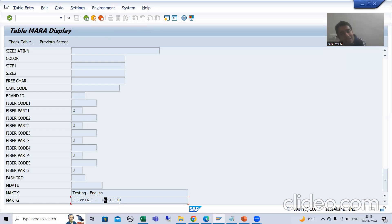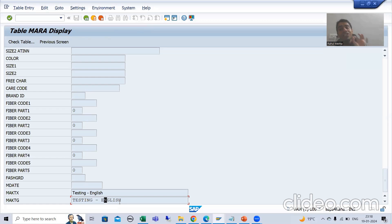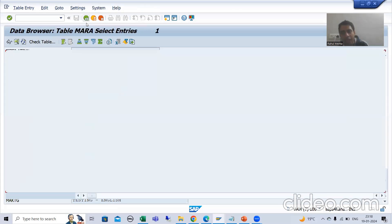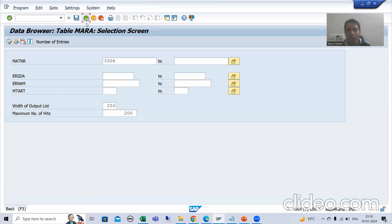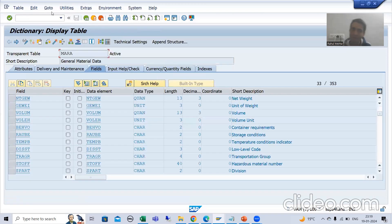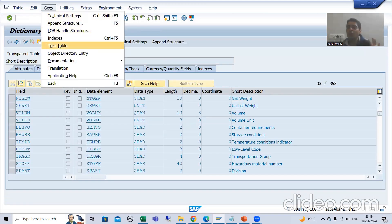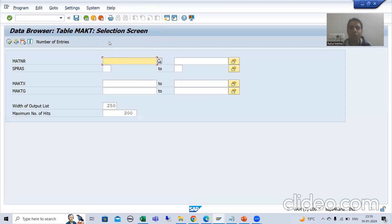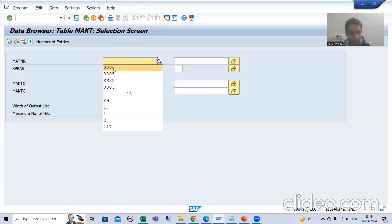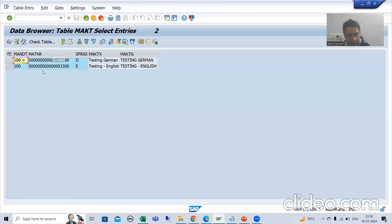Yes, MAKT is a text table. That's why I am able to see these columns here, even though they are not part of the MARA table — I can only check in the logon language, which is English. If I want to check the text of all languages, I need to go to the text table. If I go to the text table and put in the values, you can see we have text in all the languages.